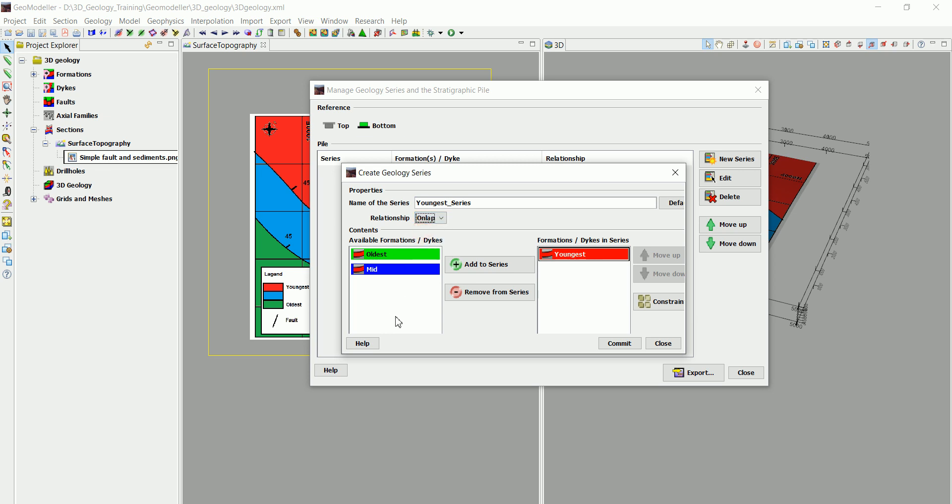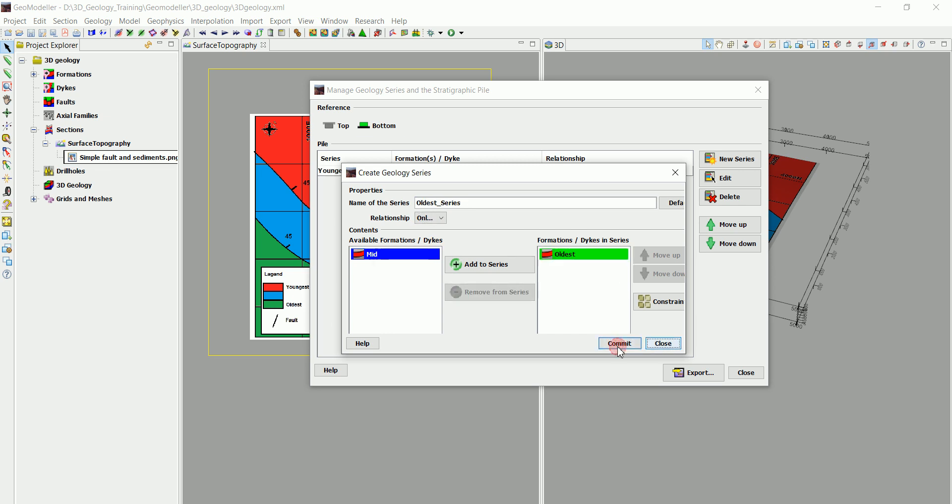If you have an intrusive body, for example, that goes from the bottom and erodes everything going to the top, then the relationship between that intrusive body with the different layers of formation is erode. But in our case, it's very simple and we are going to use onlap.